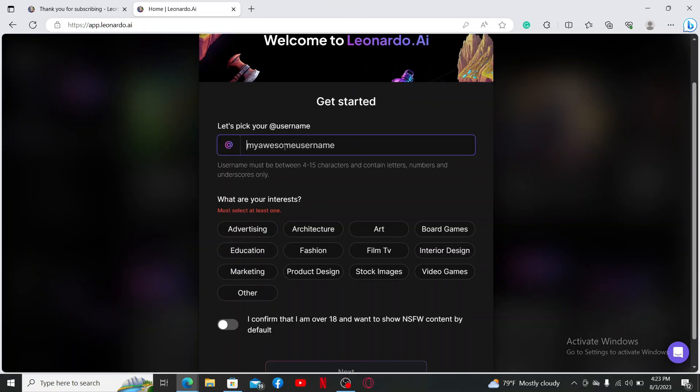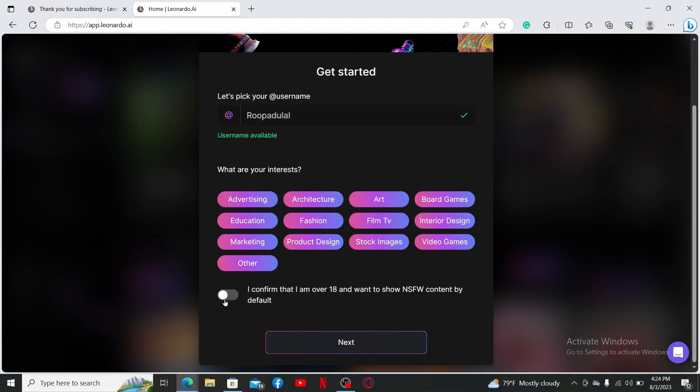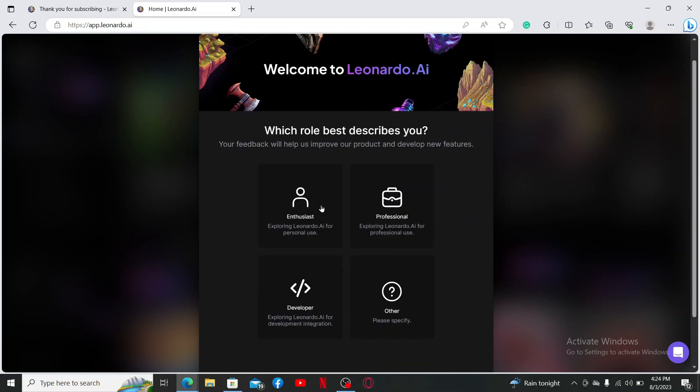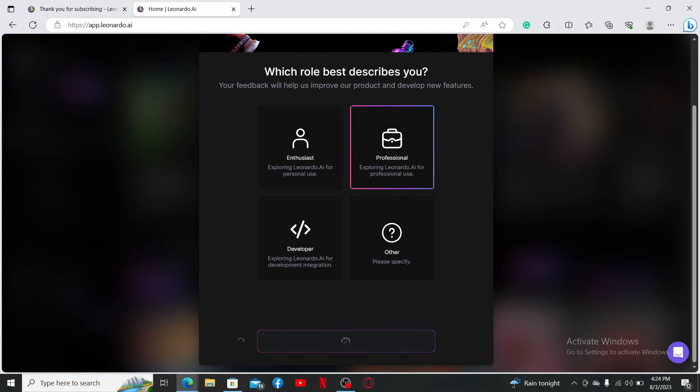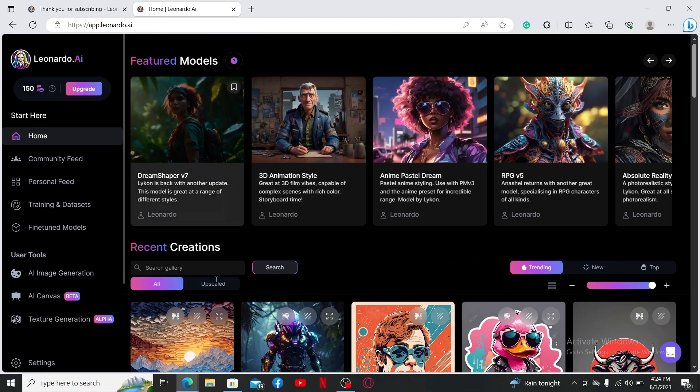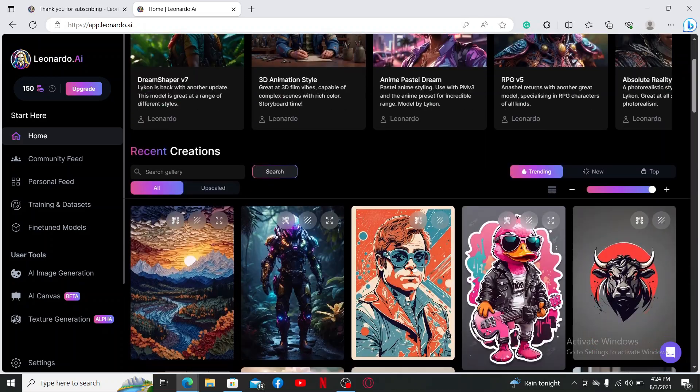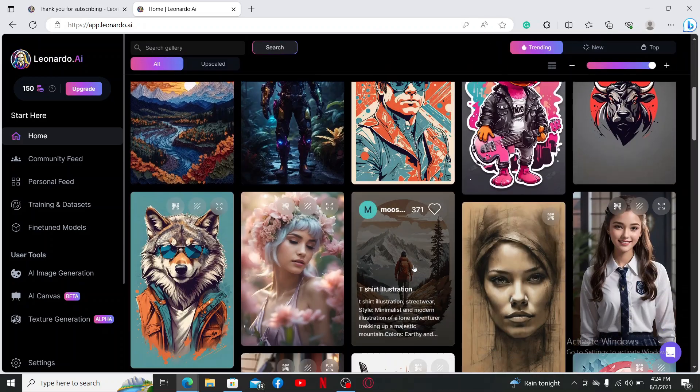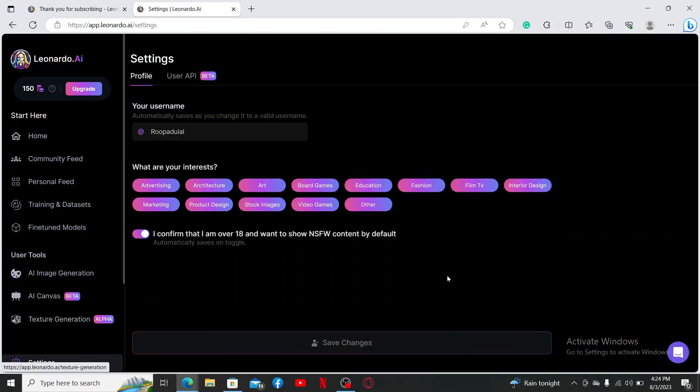Soon after you do that, you'll be able to create a new account for Leonardo. Go ahead and pick a username for yourself, select your interests, confirm that you are over 18 by enabling this toggle at the bottom and click Next. Select your role that best describes you and click on Start Using Leonardo. After doing so, you'll be able to log in and access your Leonardo account. That means you've successfully signed up.